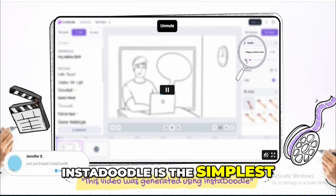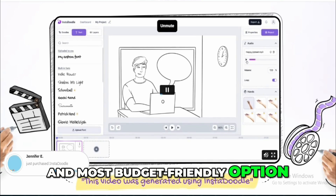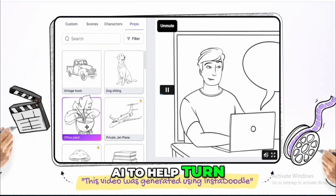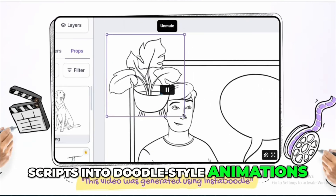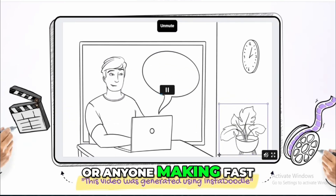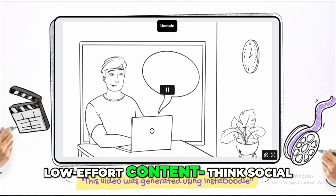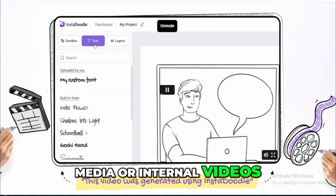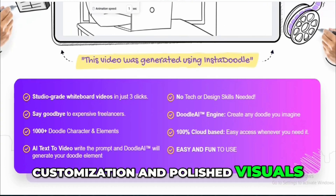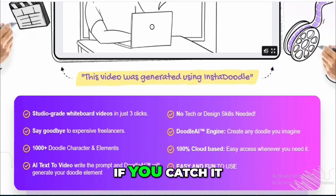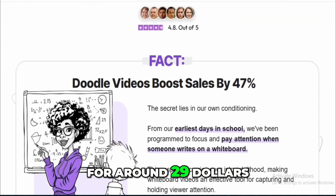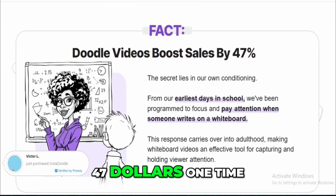Instadoodle is the simplest and most budget-friendly option. It's cloud-based and uses AI to help turn scripts into doodle-style animations quickly. It's perfect for beginners or anyone making fast, low-effort content — think social media or internal videos. While it lacks deep customization and polished visuals, it's a great deal if you catch it on platforms like AppSumo for around $29–$47 one time.